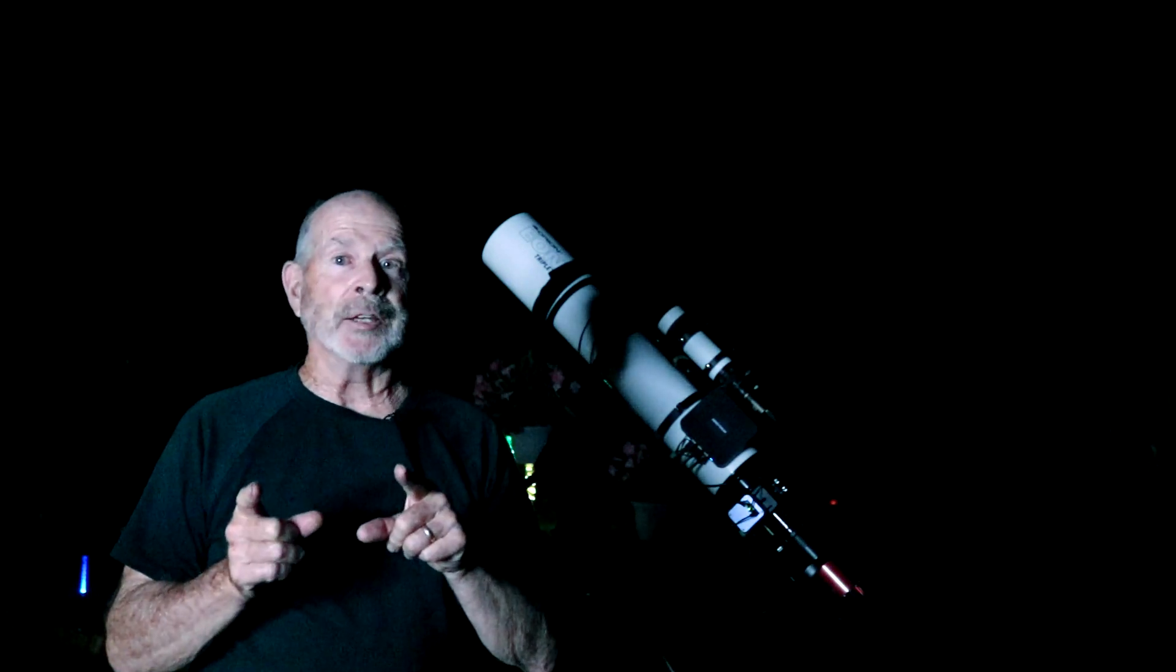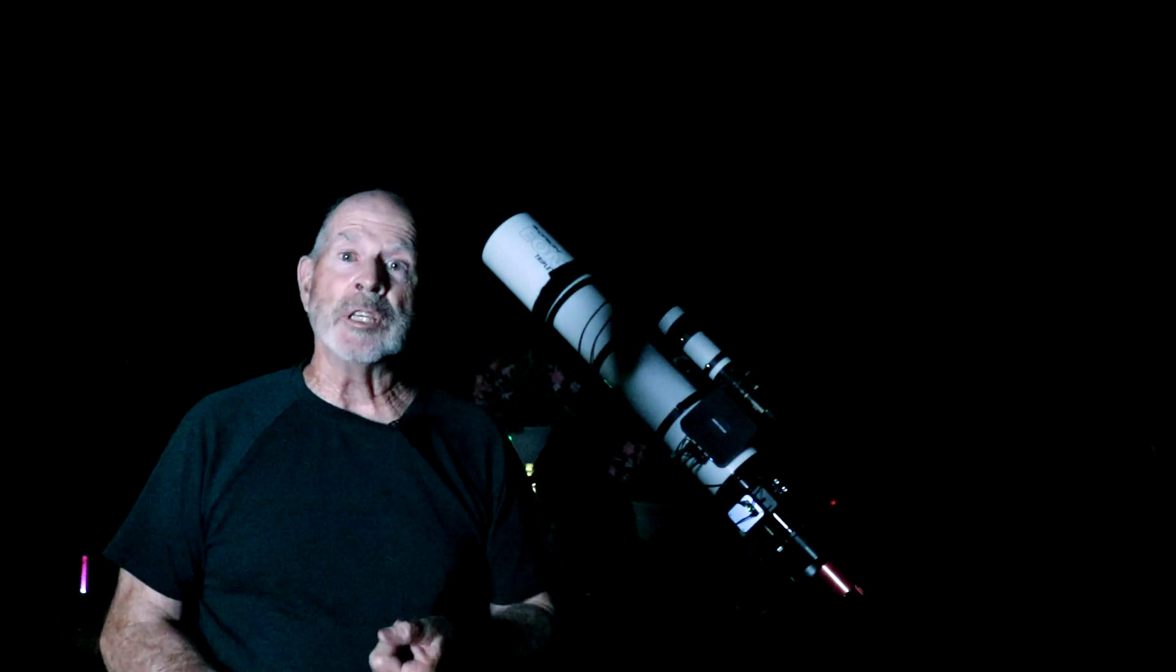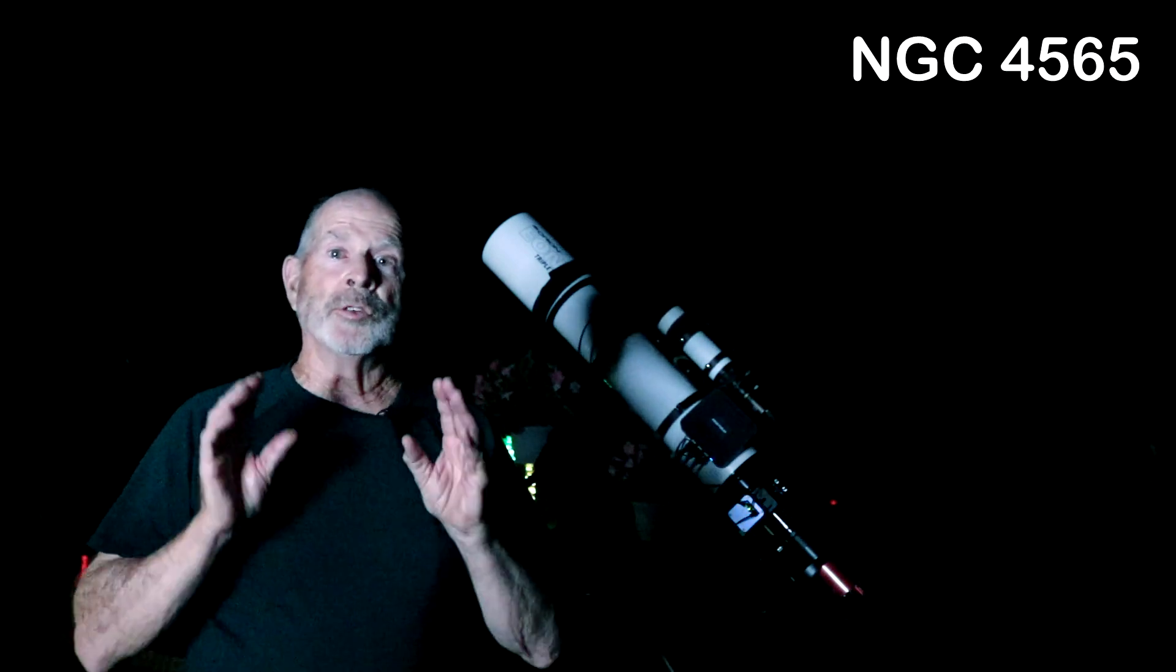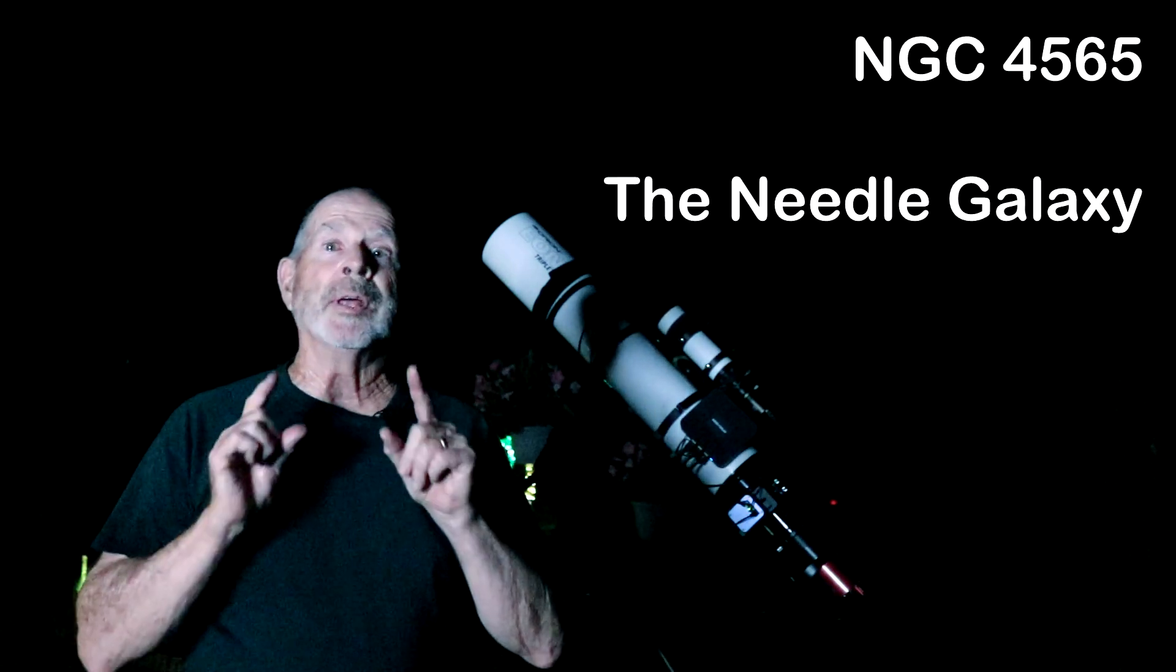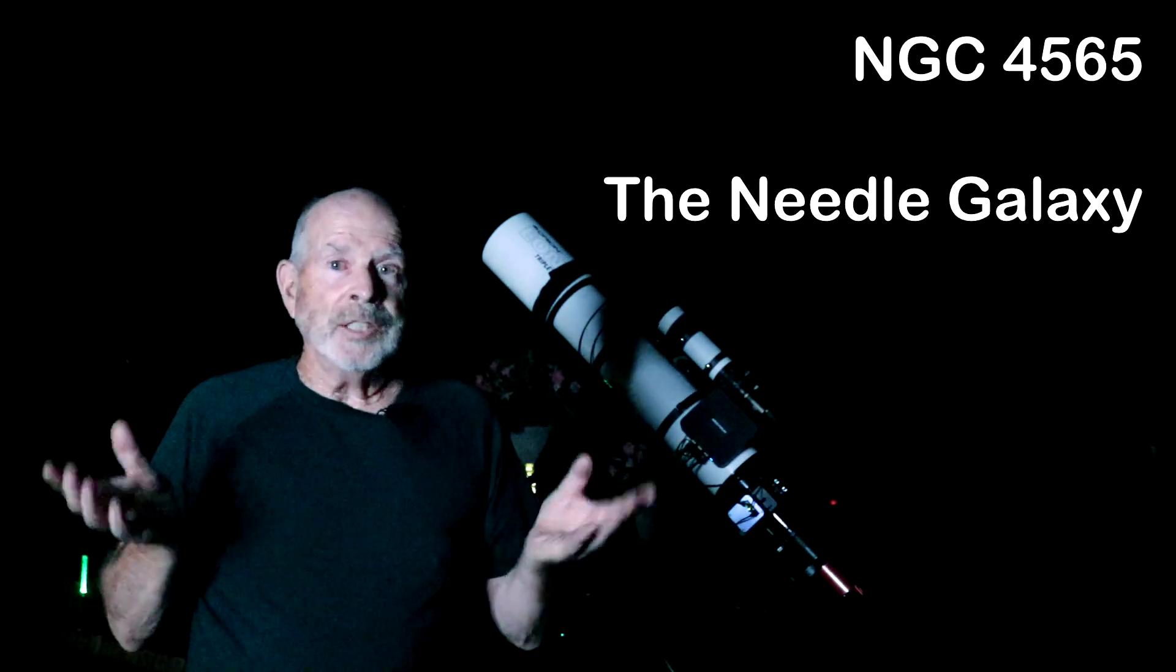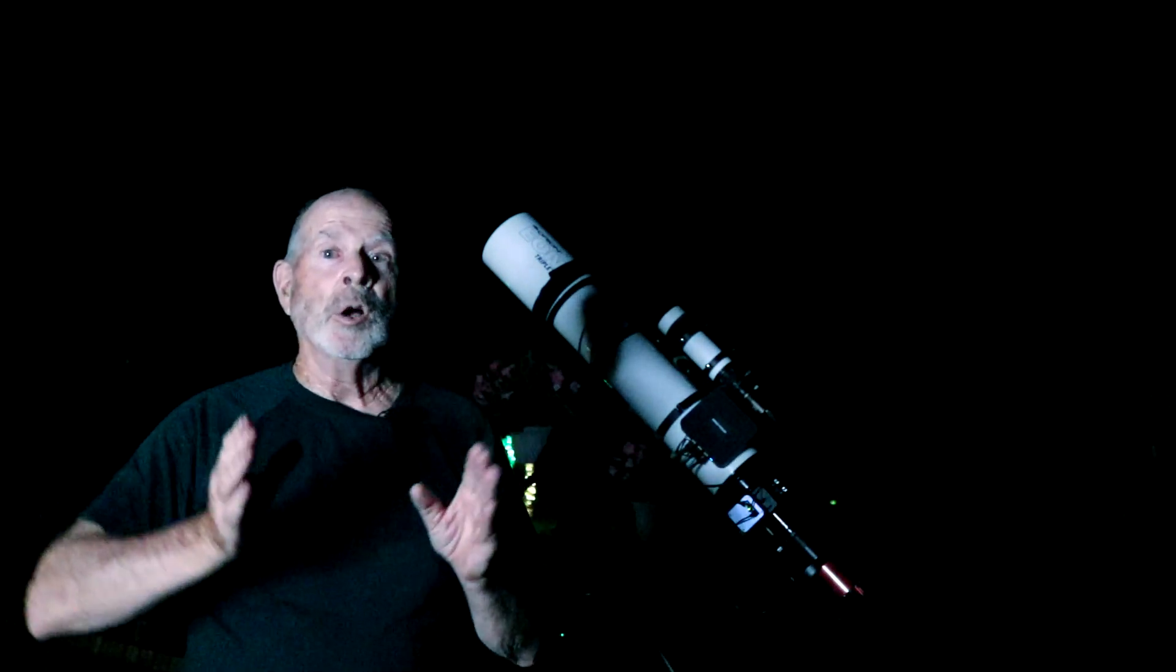Here we are in the middle of April. It is galaxy season right now and the galaxy I'm looking at tonight is NGC 4565 which is also known as the needle galaxy. Why is it called the needle galaxy? Well, it looks like a needle.